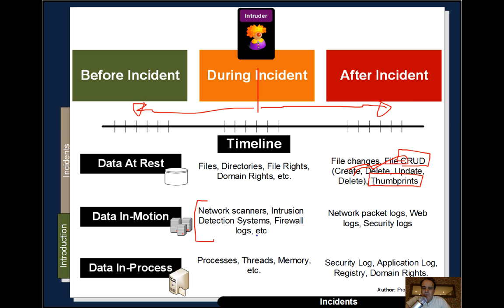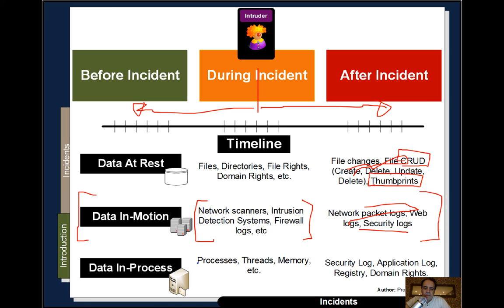For data in motion, we have network scanners, intrusion detection systems, firewalls, and logs. Much of intrusion detection happens here, where companies detect malicious payloads inside data packets — network packet logs, web logs, and security logs. For data in process, that's the processes we run, threads, and memory. Again, we have security logs, application logs, registry changes, and domain rights — all relating to the running programs and system at any given time.